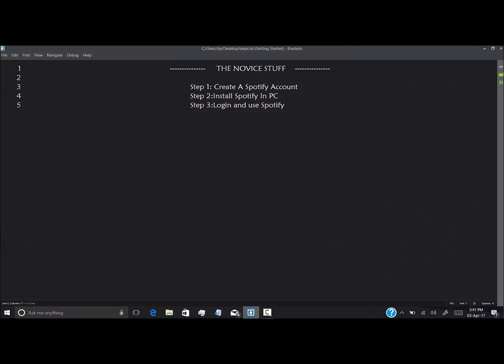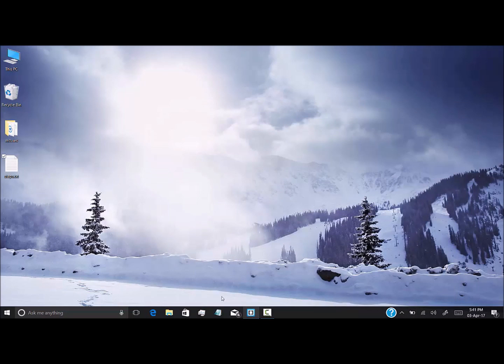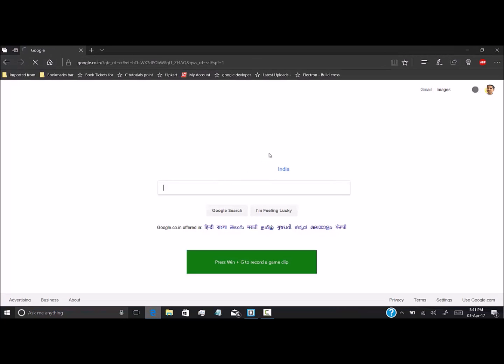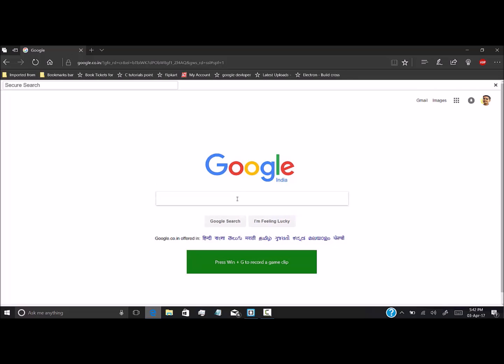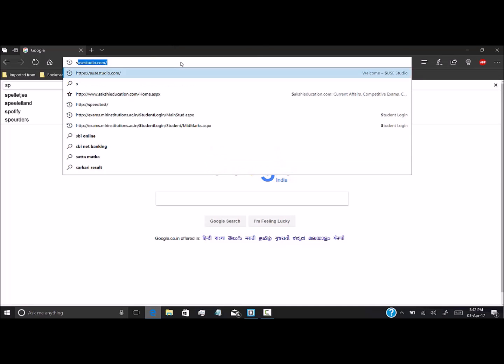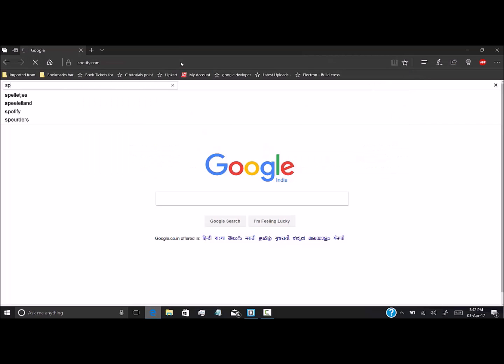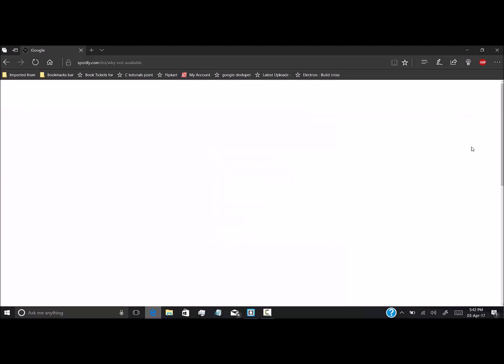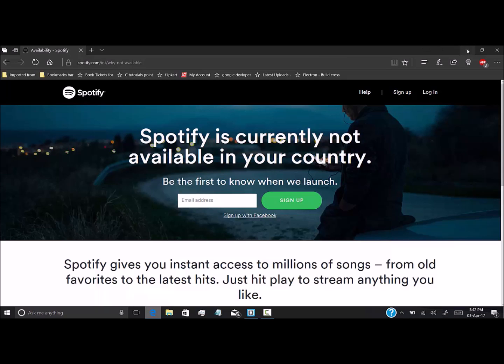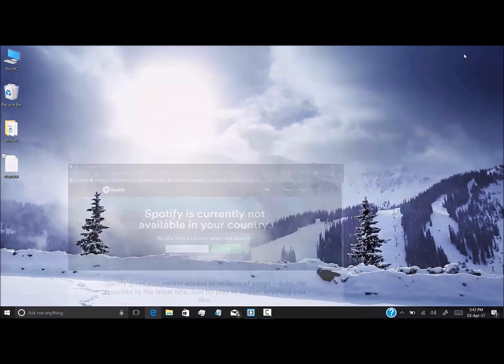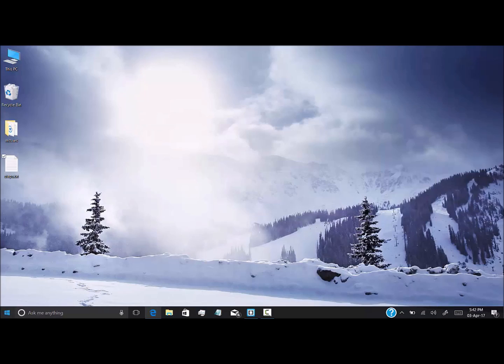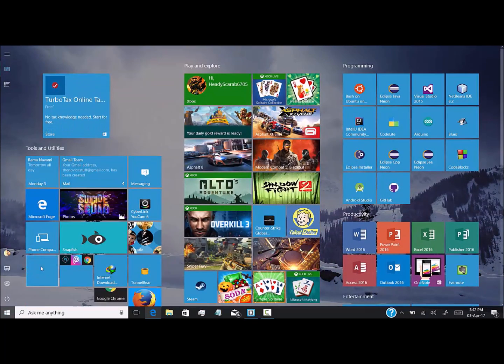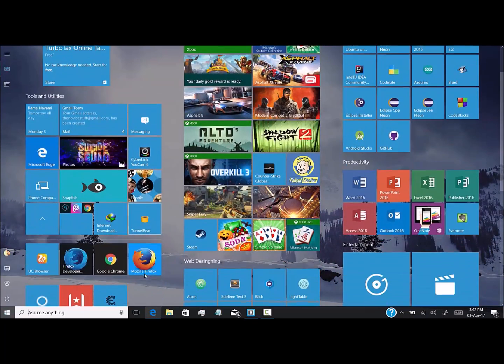In this video we'll be creating a Spotify account, installing Spotify on PC, logging in, and using Spotify. To start with, we'll be heading into the Spotify home page. It's showing that it's not available in your country. To overcome this problem, we'll be switching into another browser. It is helpful for adding extensions, so we'll be using UC browser.